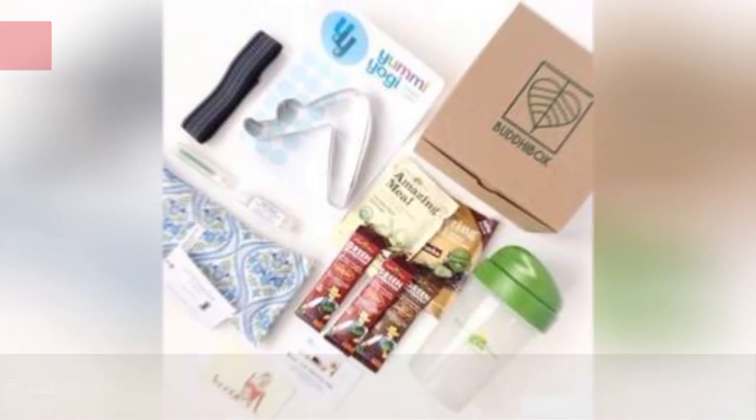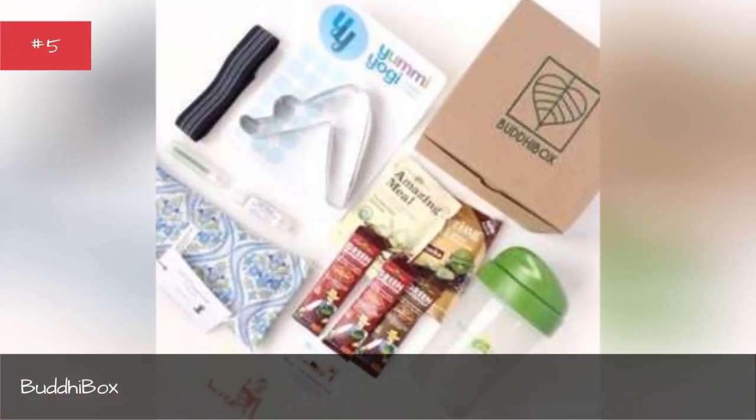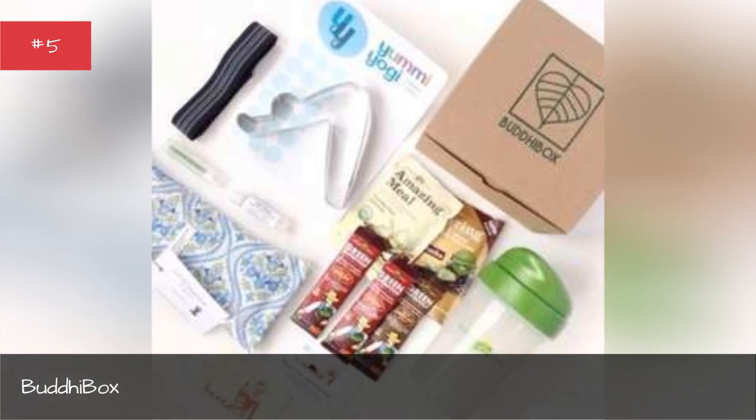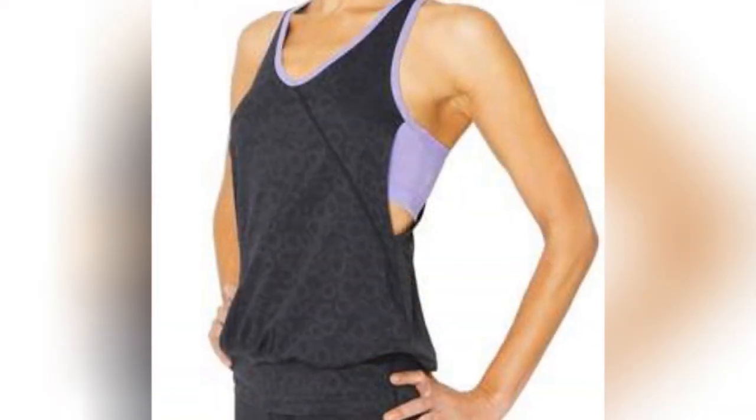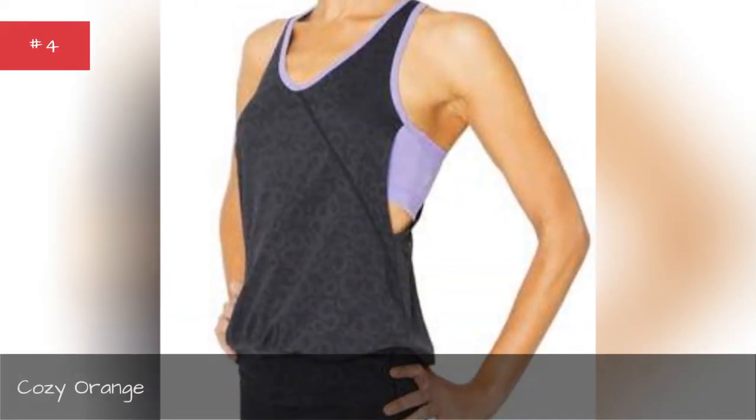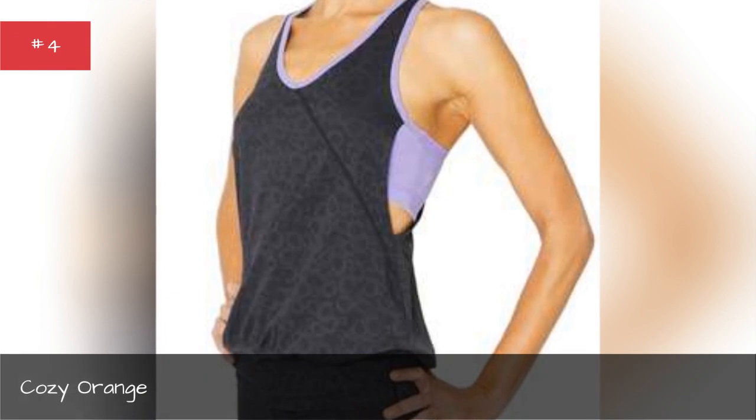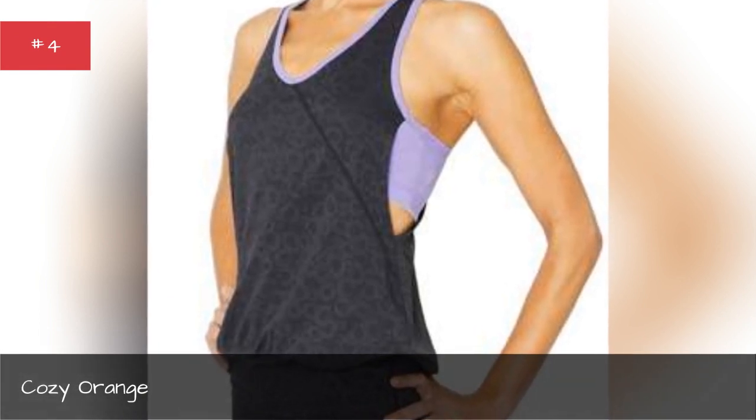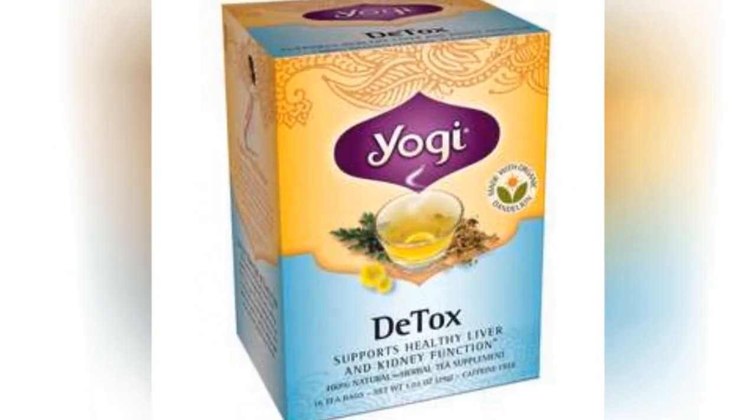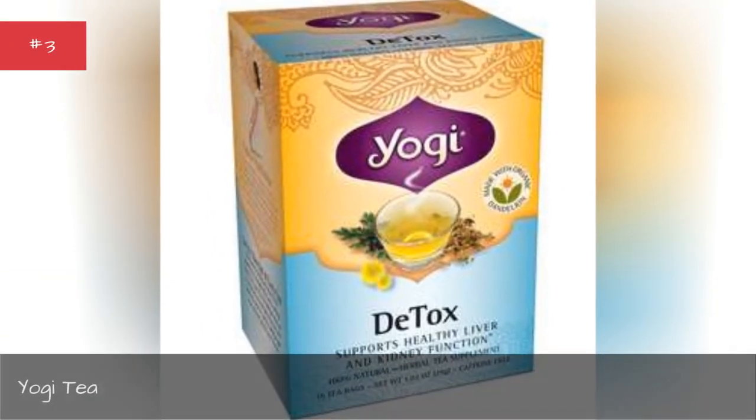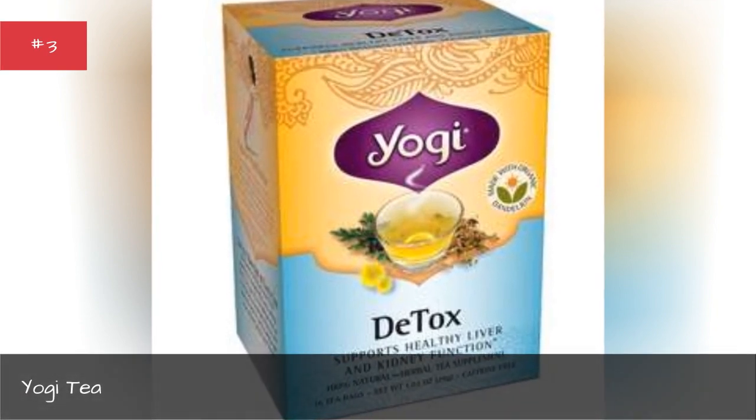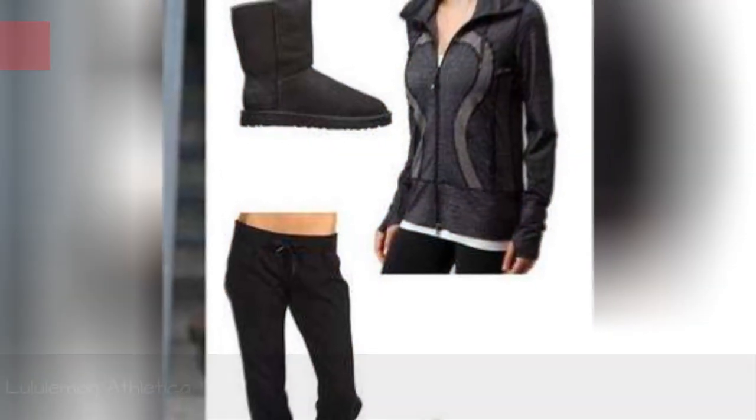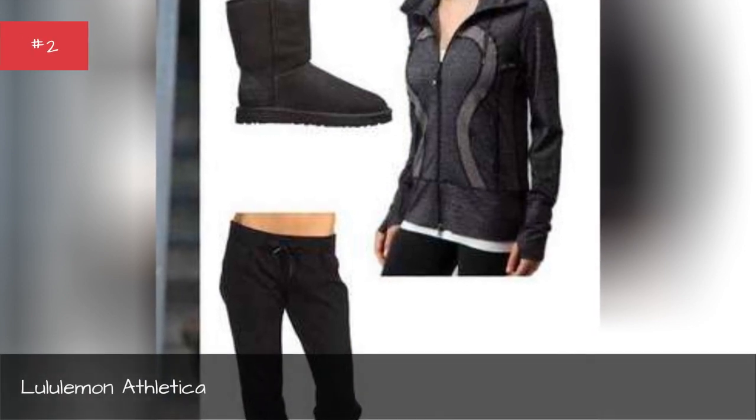Blue Dive Box, Cozy Orange, UDT, Lululemon Athletica.